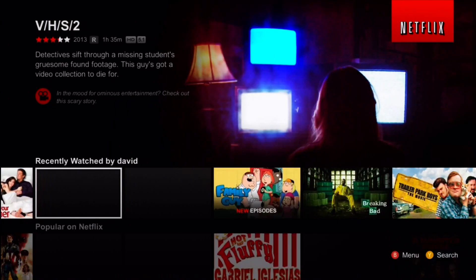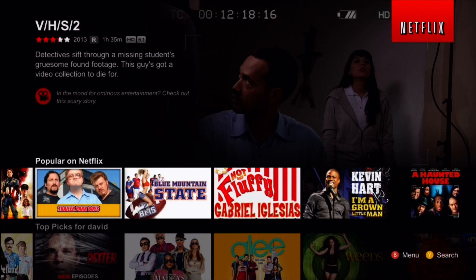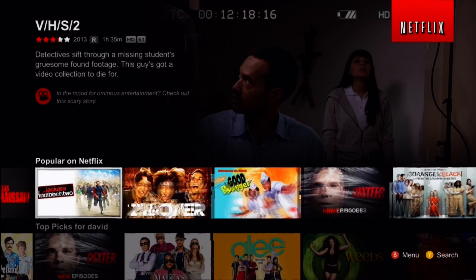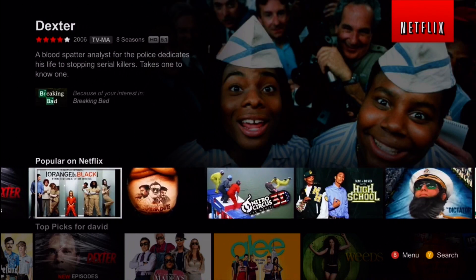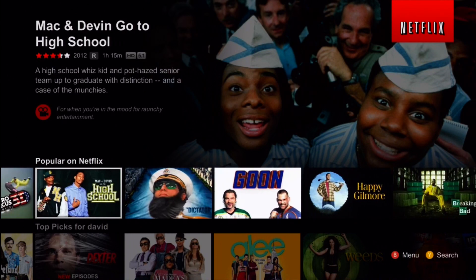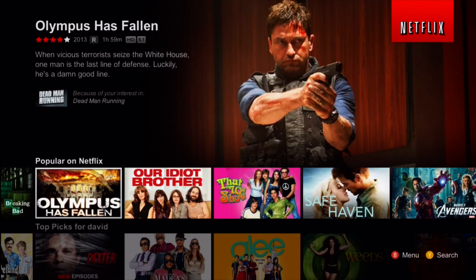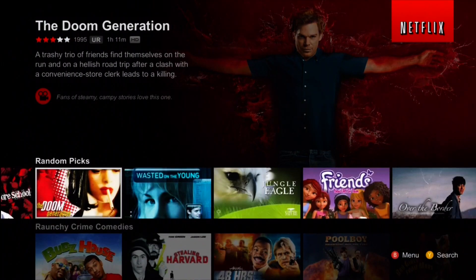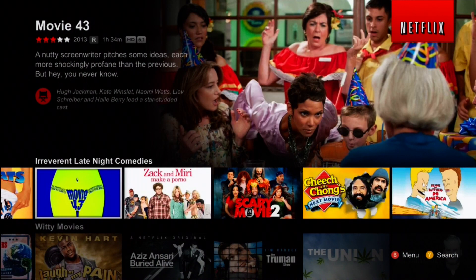Alright, there you go — you now have American Netflix. VHS 2 isn't on Canadian Netflix, and 21 and Over isn't there either. This Trailer Park Boys movie isn't there, Goon isn't on it, and Olympus Has Fallen is brand new — it's on pay-per-view — and there you go, you've got all the American movies. Movie 43 is on there too.